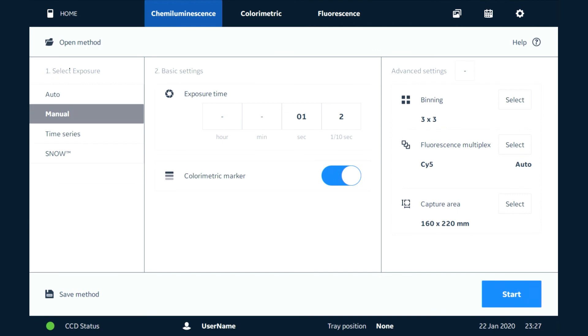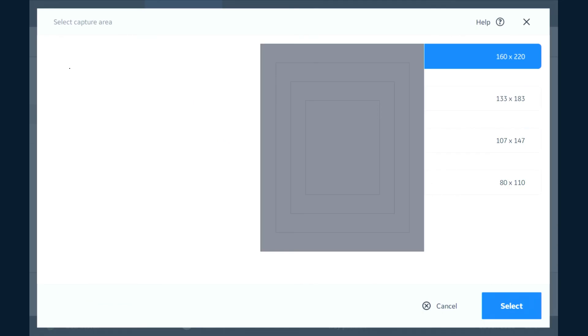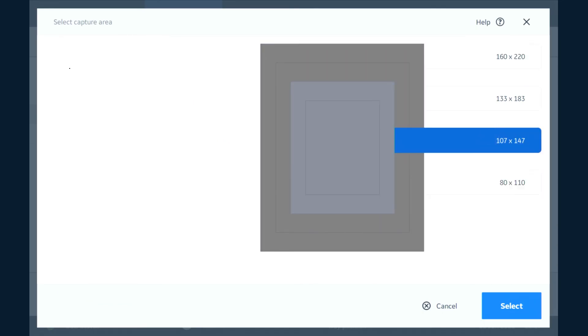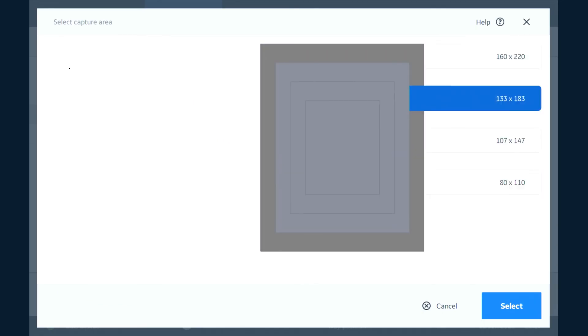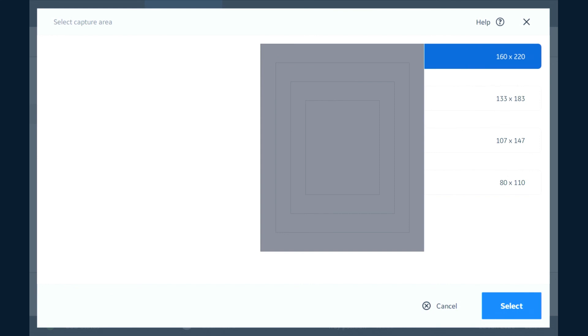The final thing we can look at here in the advanced settings is to select the capture area, and you can see this is a way to pre-crop our image if we have a smaller sample size than the size of the plate that we've selected.